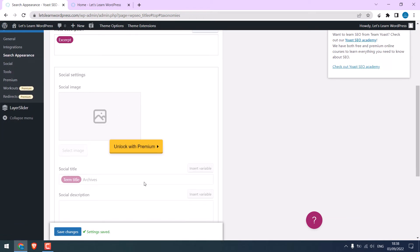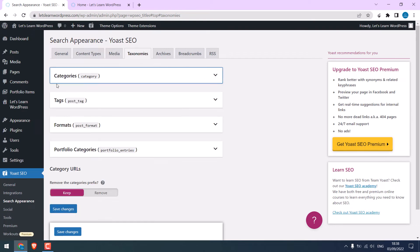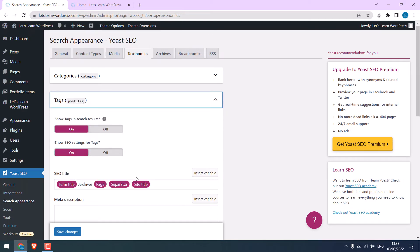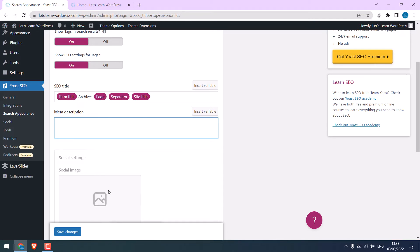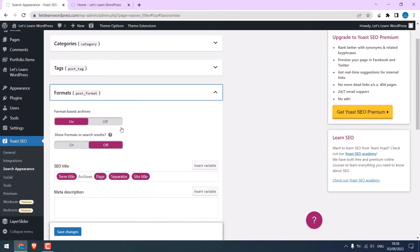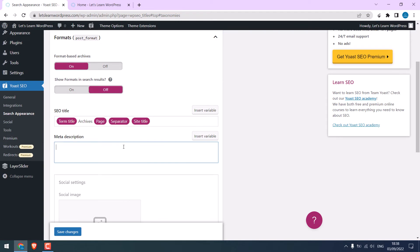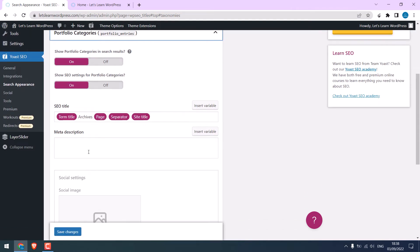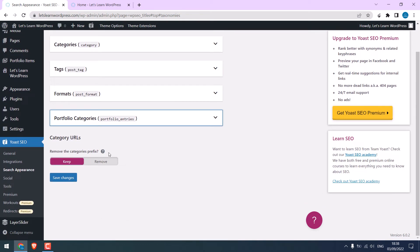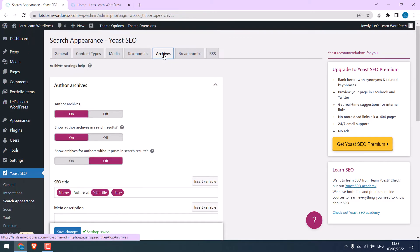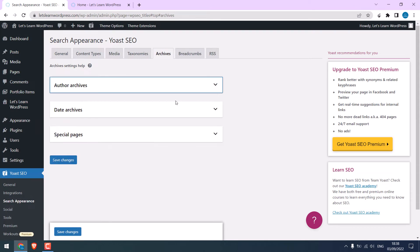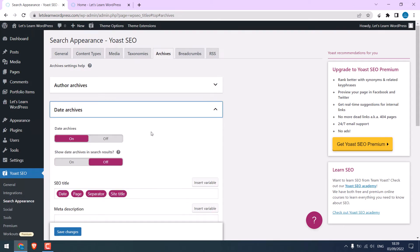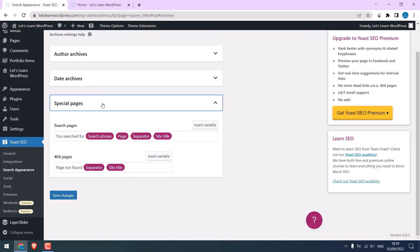This is a premium feature. For tags, leave to default. Just add excerpt. For formats, do the same. For the portfolio, do the same. And save changes. On archives, add the excerpt. Do the same for all here. And save changes.